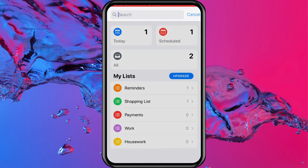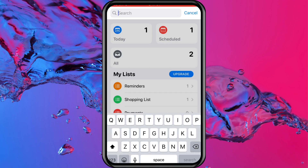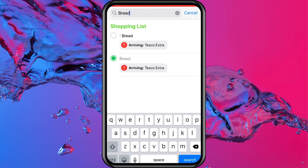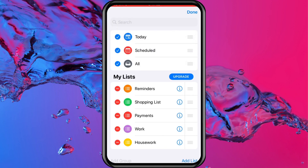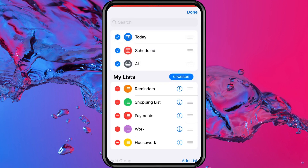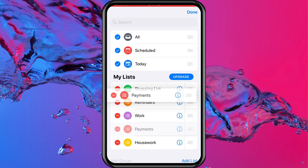I did forget to mention that there is a search bar here. So I could type in bread and that could bring me straight to my list. Once you start putting in more and more reminders in there, that search function might come in handy for you. And then you can hit the edit button and we can basically chop and change the layout. So if we maybe wanted Scheduled to be at the top here, we could bring that down there, and we could bring All up to the top. You can also select the order of your reminder lists just by dragging and dropping.